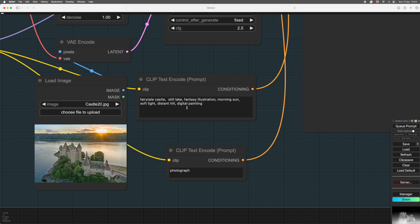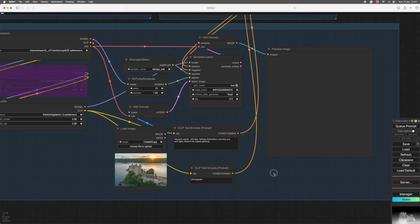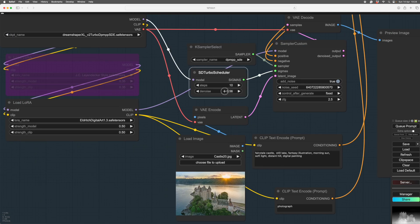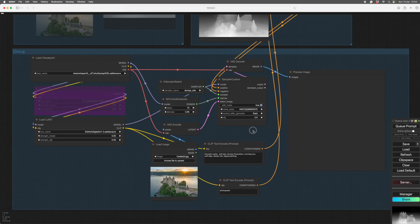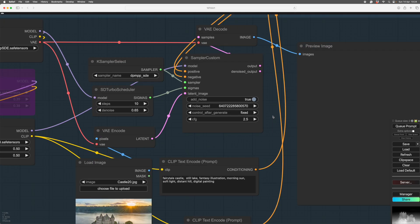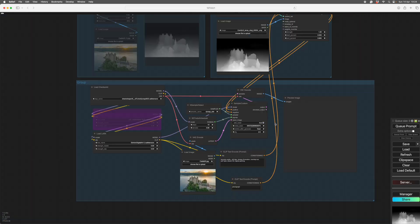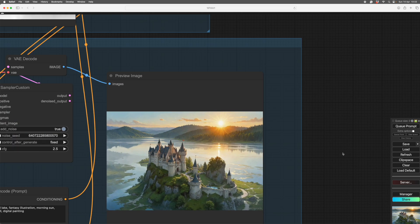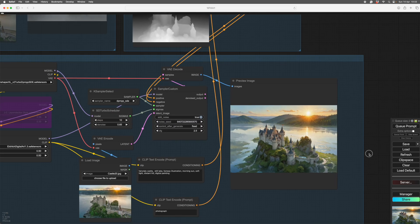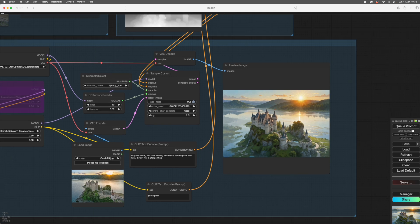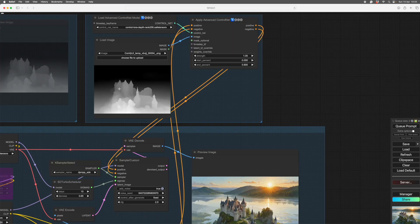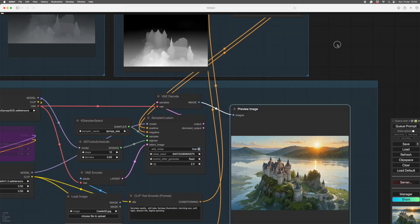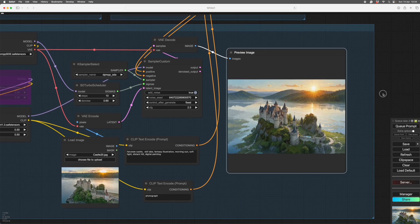We set denoise to 65 and we're ready to go — fixed seed, all set. Here's the result: you can see it's taking all the color from the input image and the structure from the depth map, which is quite nice. One thing I'll warn you — ControlNets are quite computationally expensive and will slow you down. If you have a powerful graphics card you'll be fine.